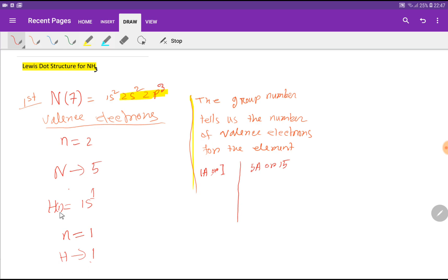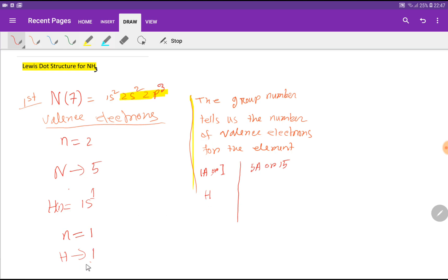If you write the electronic configuration of hydrogen, you get 1s¹. Here the highest principal quantum number n equals 1, so the number of valency electrons is 1. Here is another way to find the valency electron: look at the periodic group.